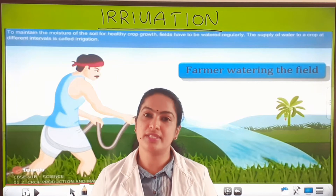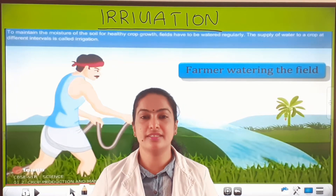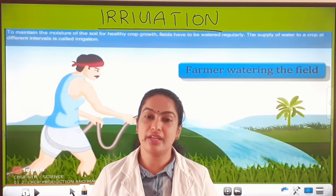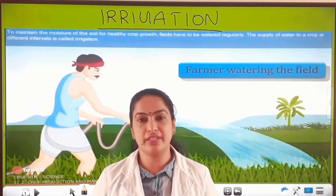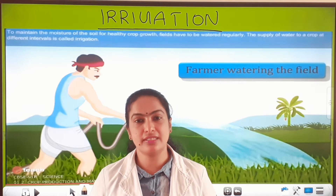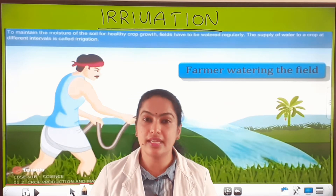Good morning children. I am Serda SS. Now I am going to teach you the next step in the agricultural practices, that is irrigation.